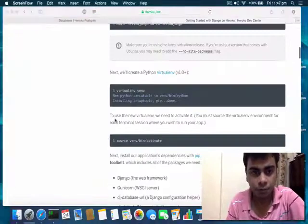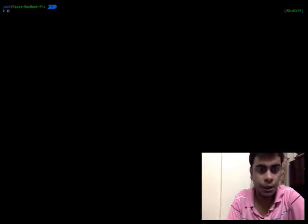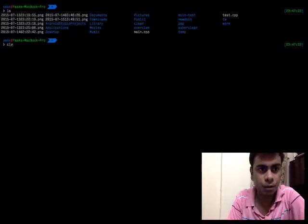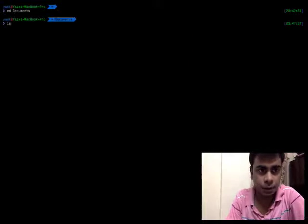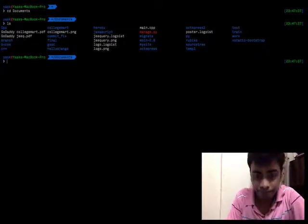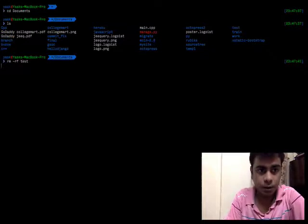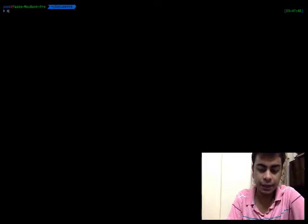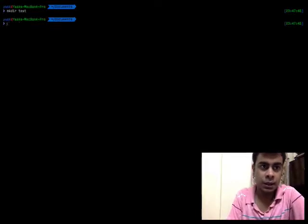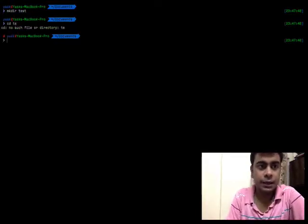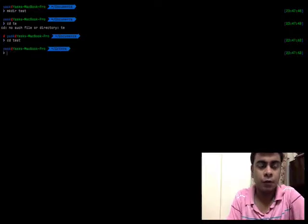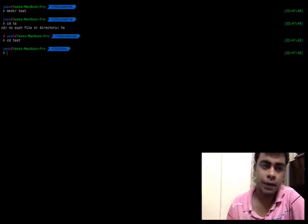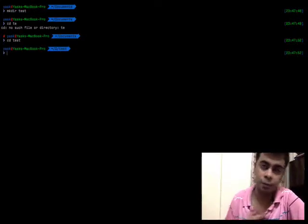First of all I'm going to create a new directory. I'm going to go inside this directory where we will create a new Django application and we will deploy it on the web.